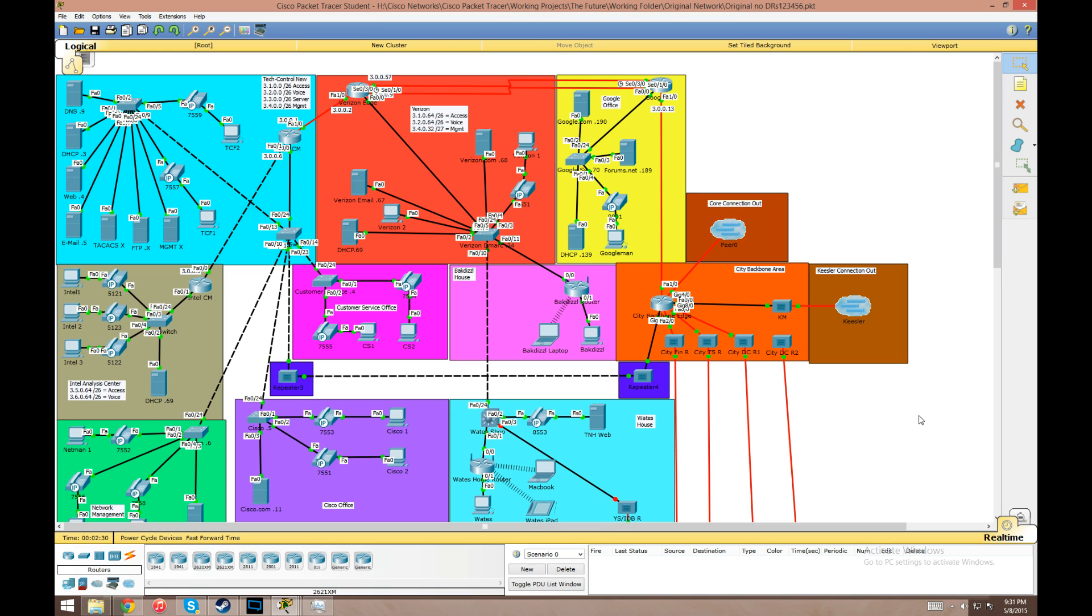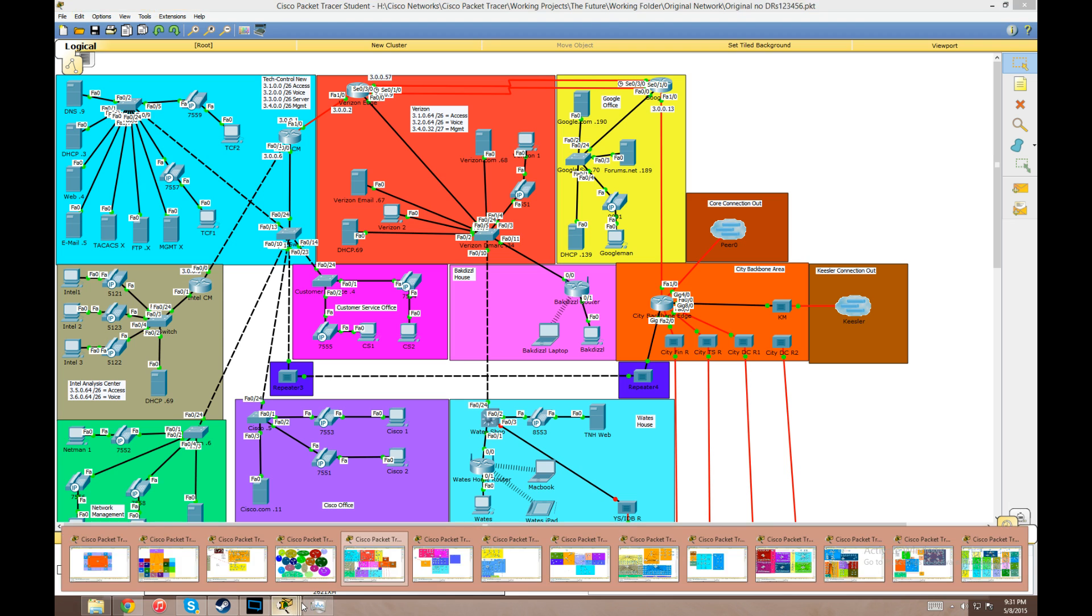I started getting crashes upon saving, crashes all over the place with this huge network in one file. So what I decided to do was split it up into many files - actually right here you can see I've got 15 separate Packet Tracer files running. This just cuts down on saving corruption because Packet Tracer flips out with massive networks in a single file.